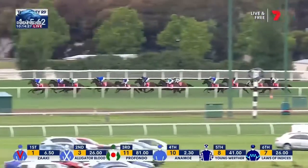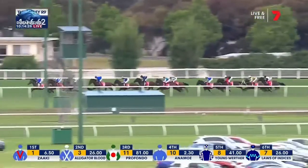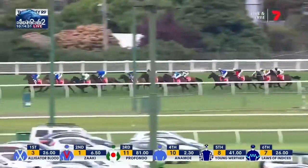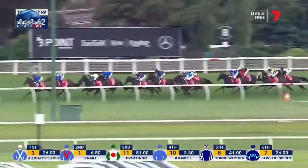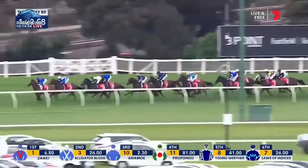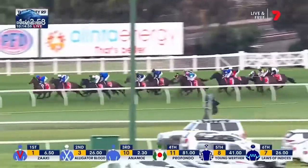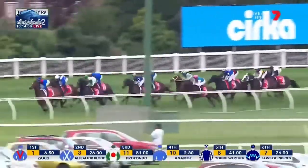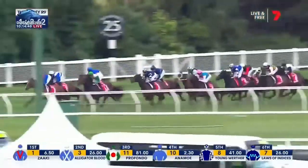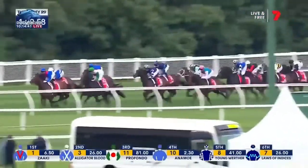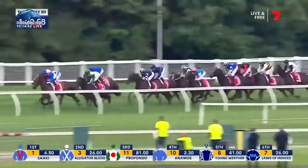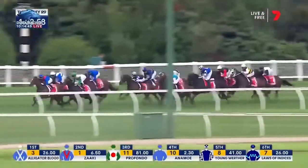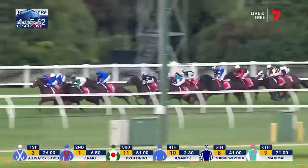So Zaki is the leader — when is she going to push the button? With 850 metres to go, Zaki, three quarters of a length. Alligator Blood. A length, Profondo. They were followed by Animo, only two and a half off the pace. Then came Young-Verta, Laws of Indices. Back behind them, El Bodogon. Maximal. Then came Goldtrip. And Mawunga. I'm Thunderstruck. Mr. Brightside.